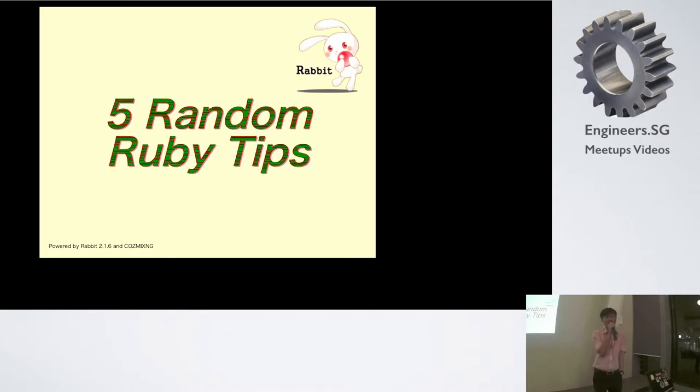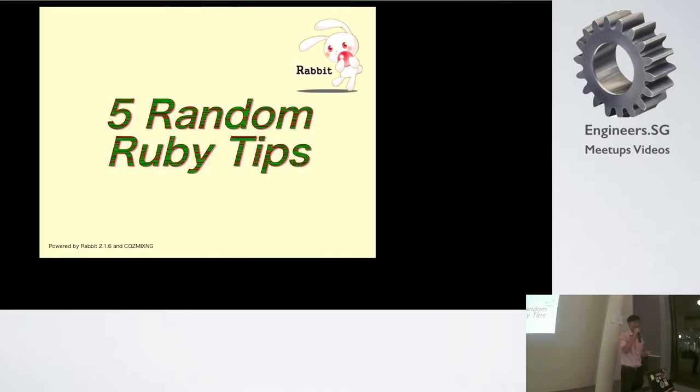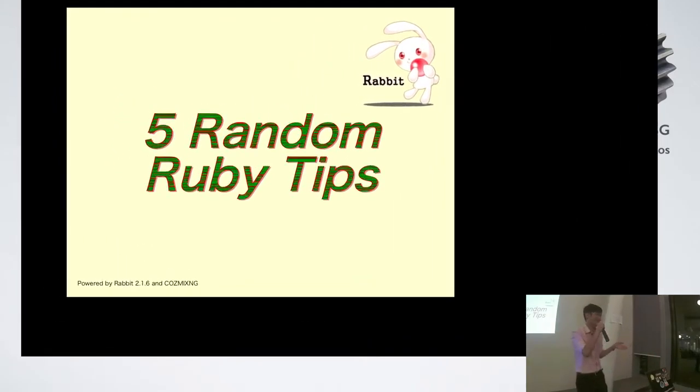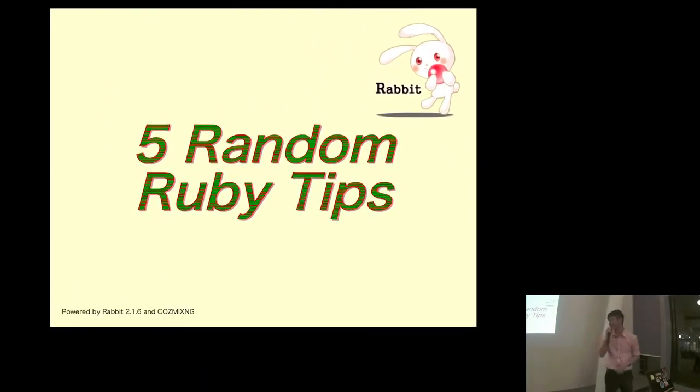Hello, good evening everyone. I think Sam has given a very good talk on designing. Personally I suck at UI design, so I was completely blown away. Thanks Sam for sharing. Today I'm going to share five random Ruby tips.